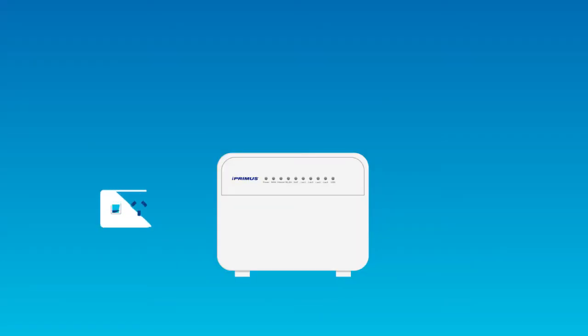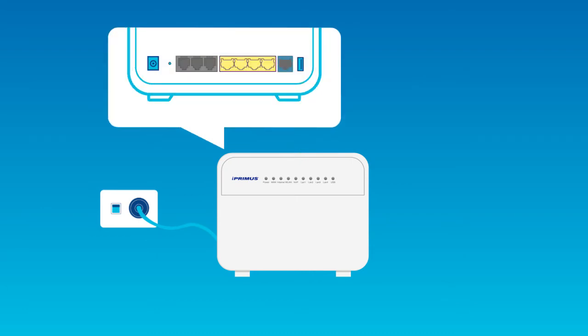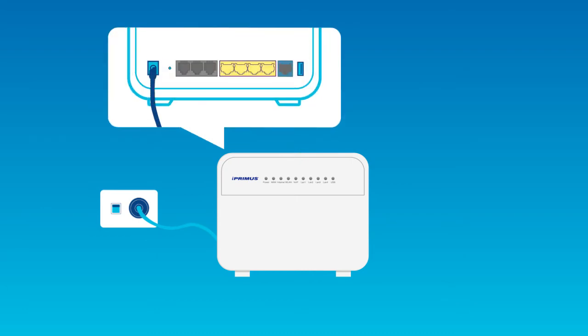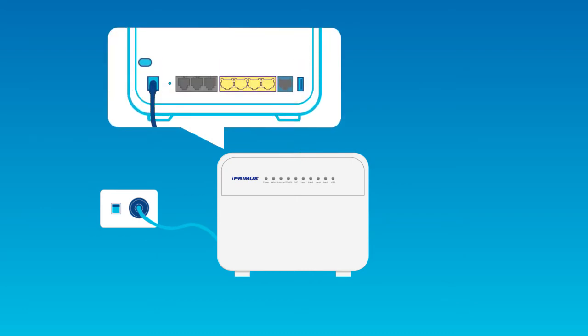Firstly, connect your power cable from the port on the back of the modem to the power socket. Turn on the power at the back of the modem.